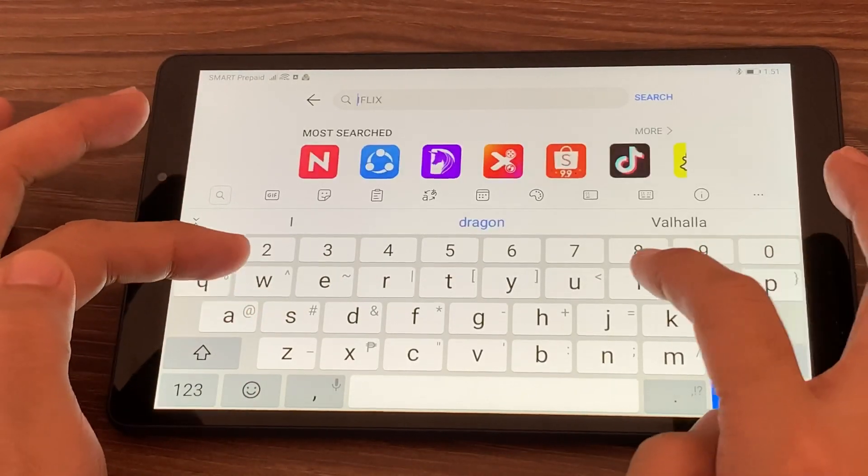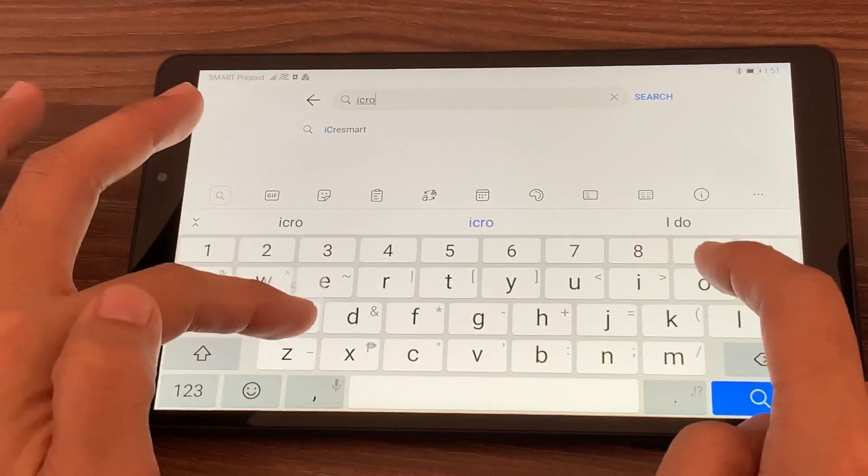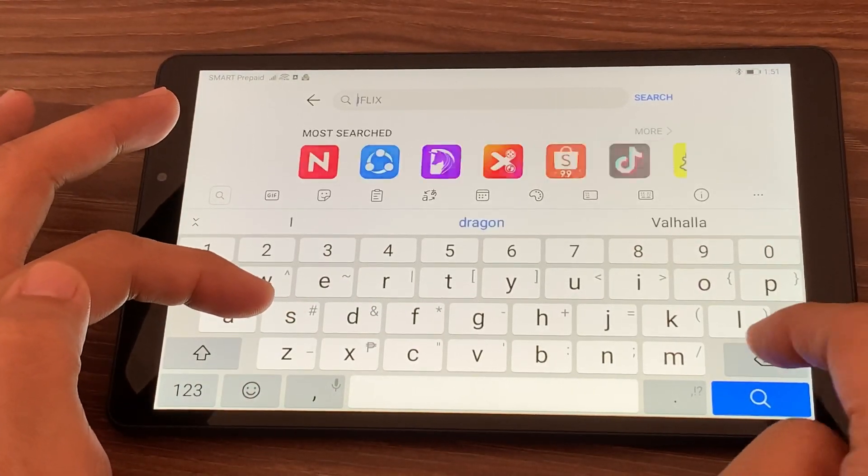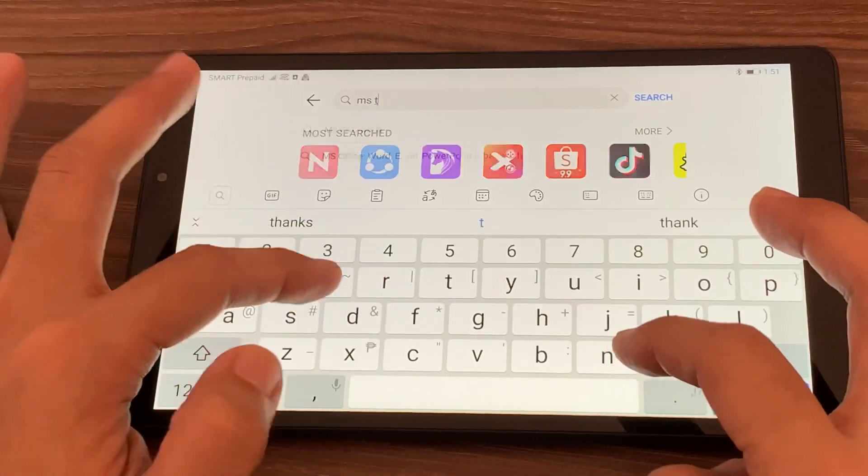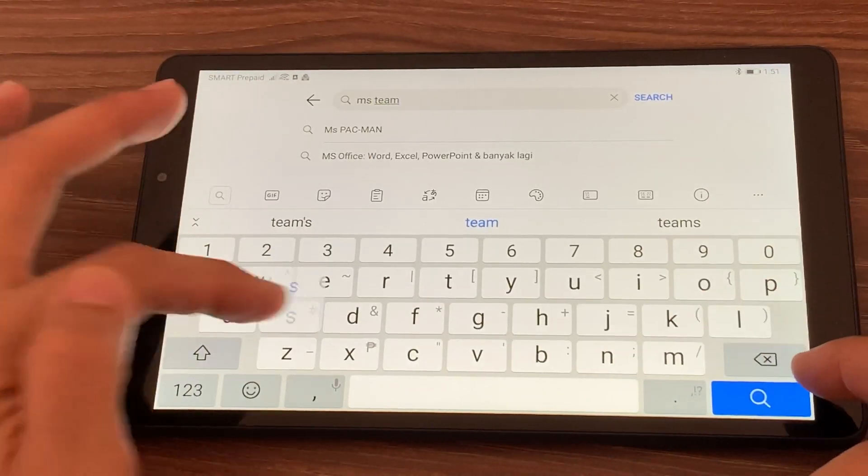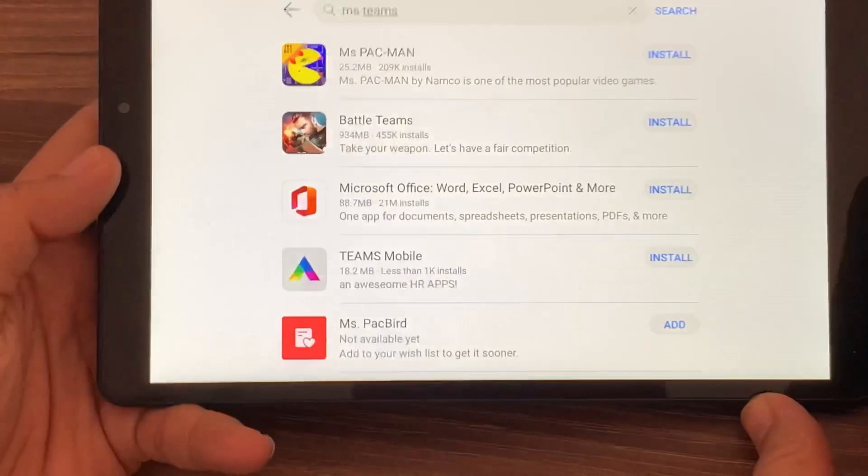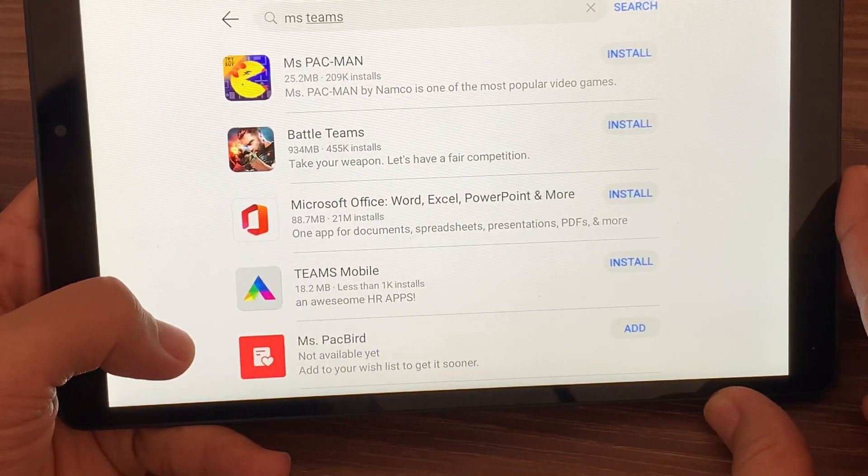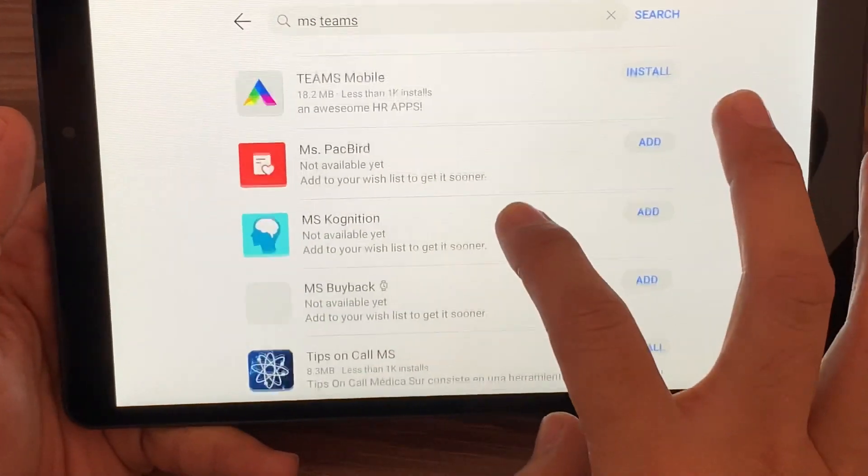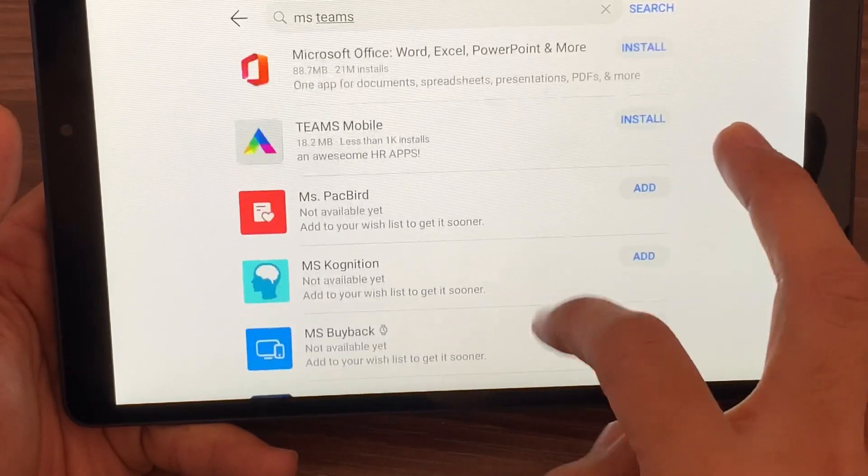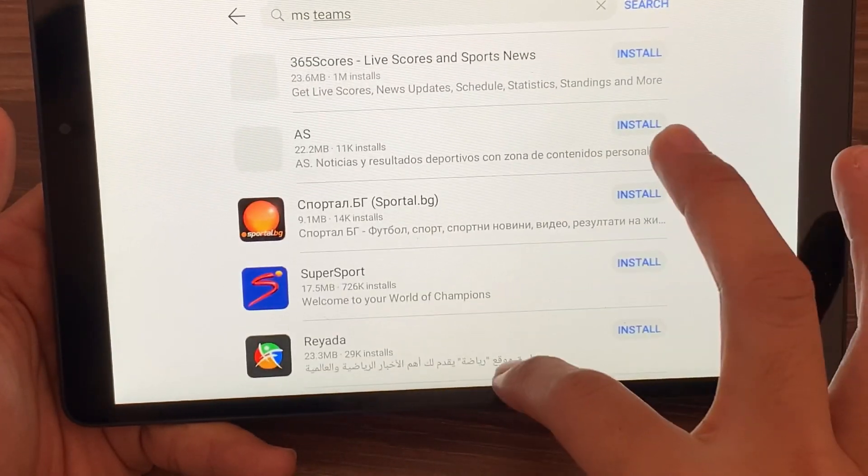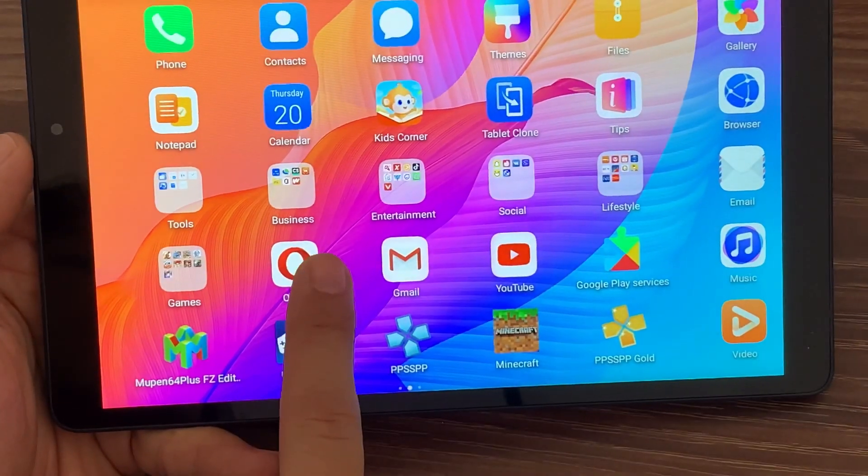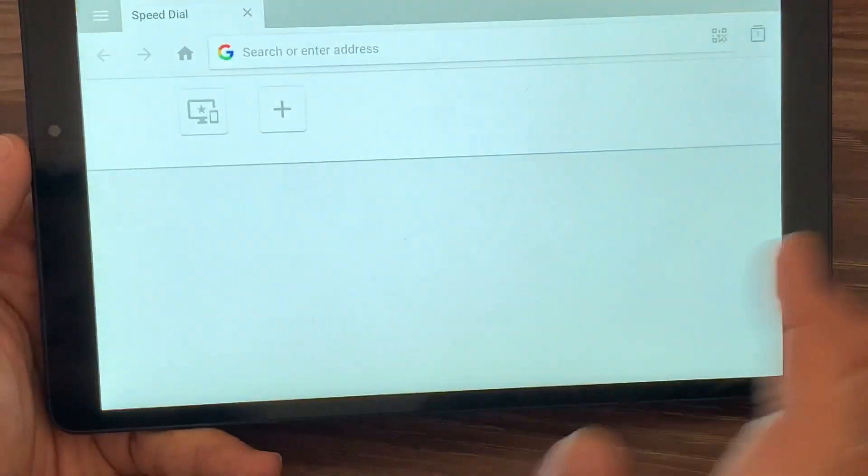business, with friends, or in school. Unfortunately, Microsoft Teams is not yet available on the Huawei App Gallery. As you can see here, I tried to search for Microsoft Teams and the Huawei App Gallery doesn't have it yet. So what we will do is a workaround in installing Microsoft Teams.